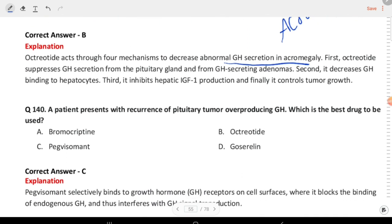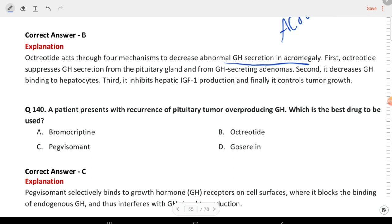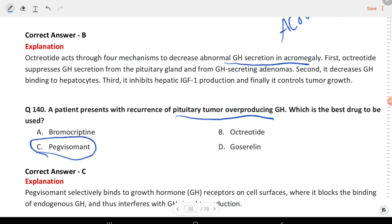Next question: a patient presents with recurrence of a pituitary tumor over-producing GH. Which is the best drug to be used? The answer is C, pegvisomant.